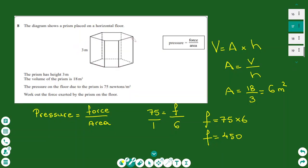Another possible exam question gives you a 3D shape and a formula: pressure equals force over area. You are given the height of a hexagonal prism, its volume, and the pressure of 75 newtons, and you must find the force. Rearrange to get: force equals pressure times area. Since area is missing, use volume equals area times height. With volume 18 and height 3, area equals 6 square metres. Then force equals 75 times 6.